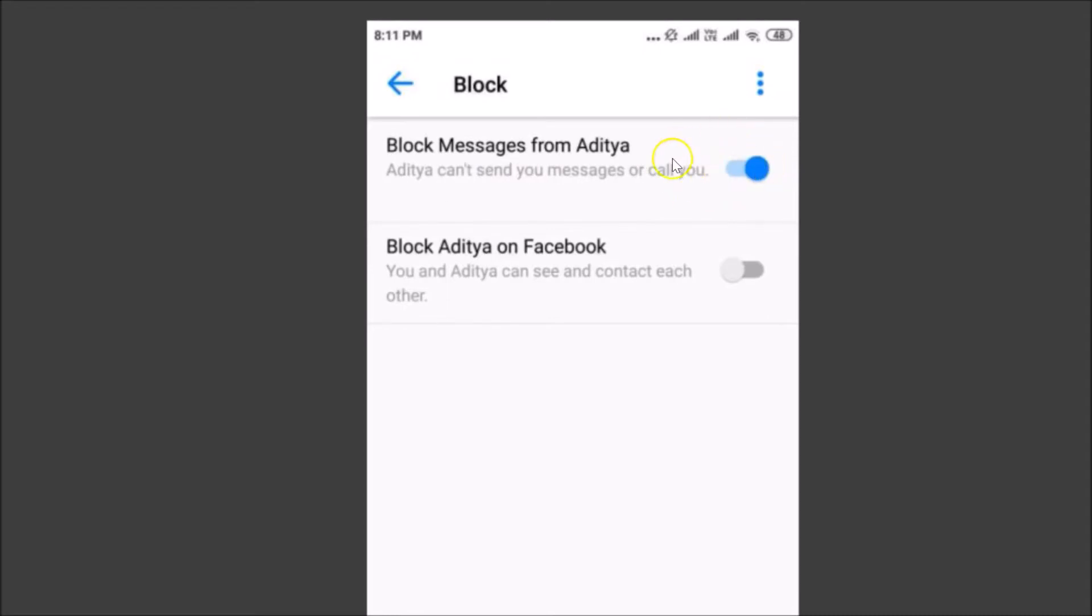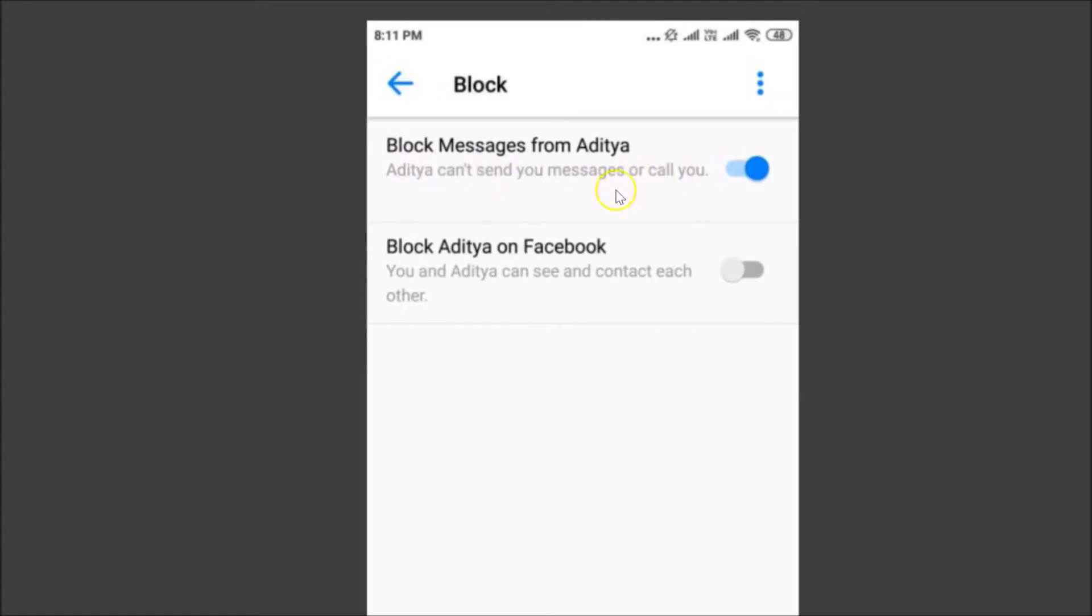So it's now disabled and the person is now blocked. You can see the person can't send you messages or call you. You can also block the person on Facebook by tapping over here.